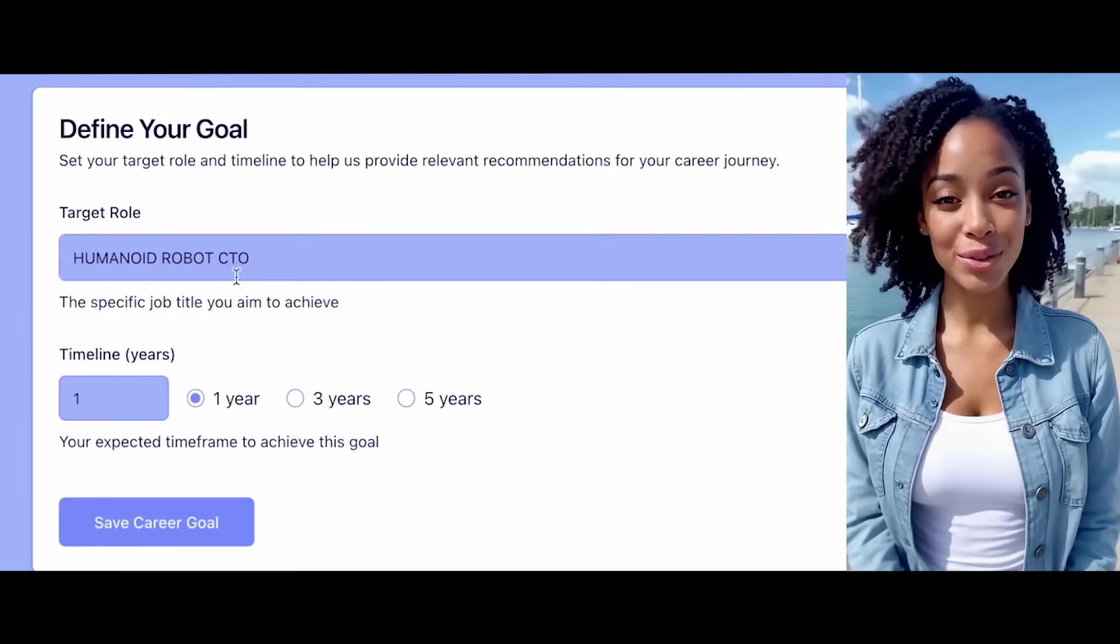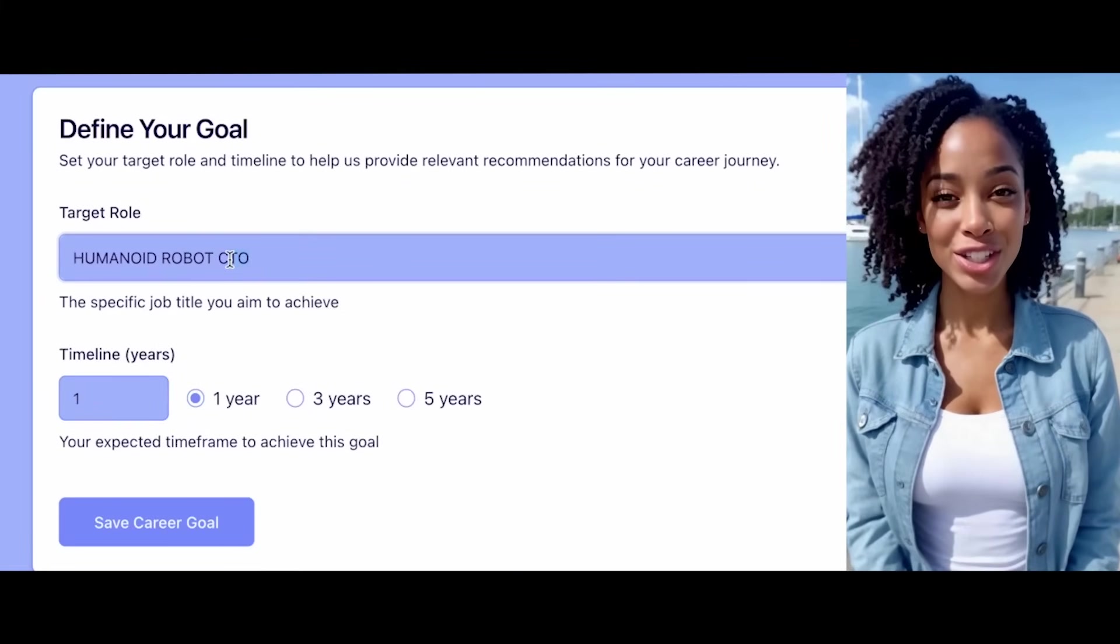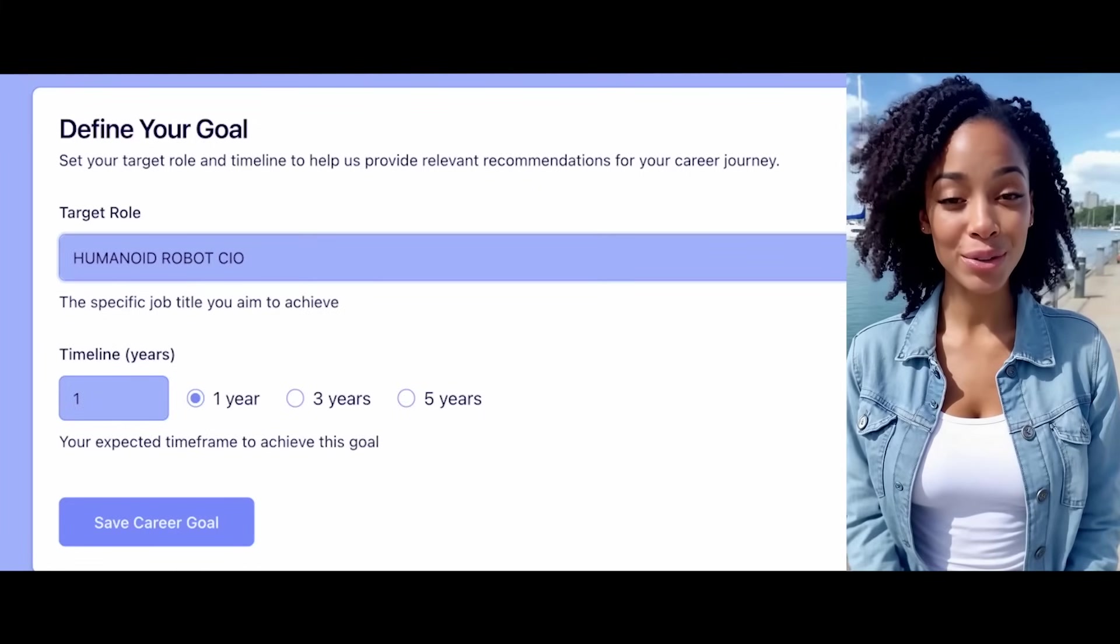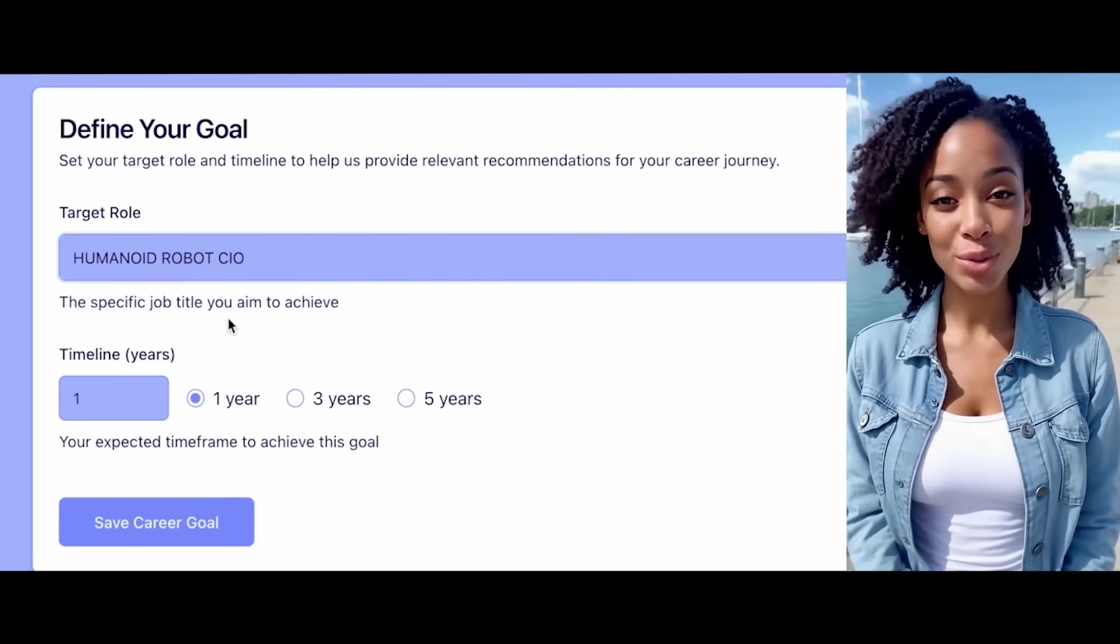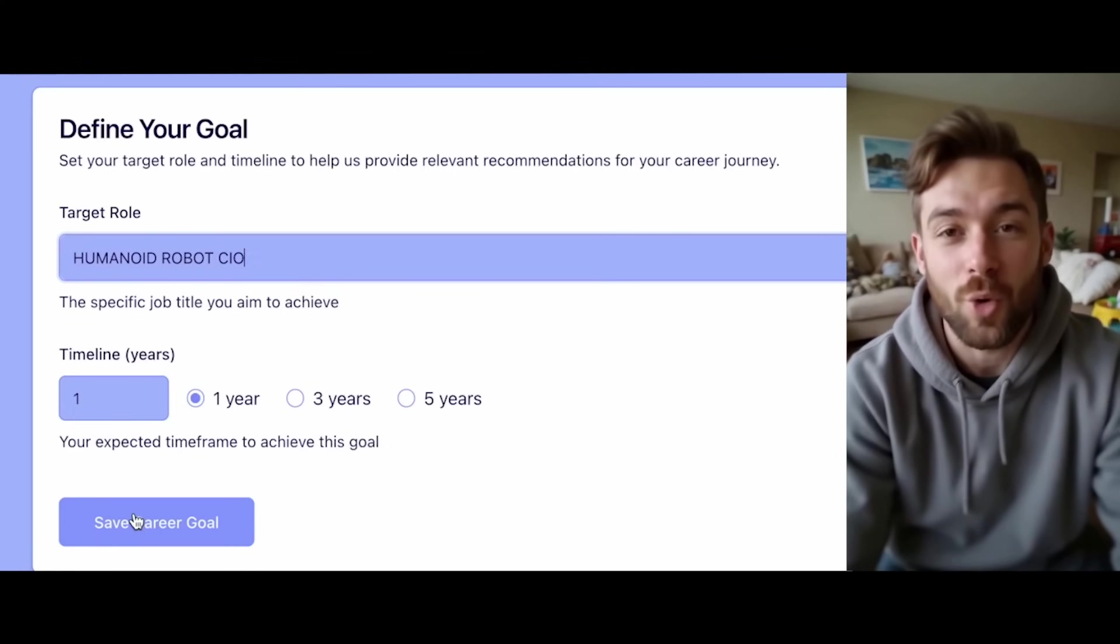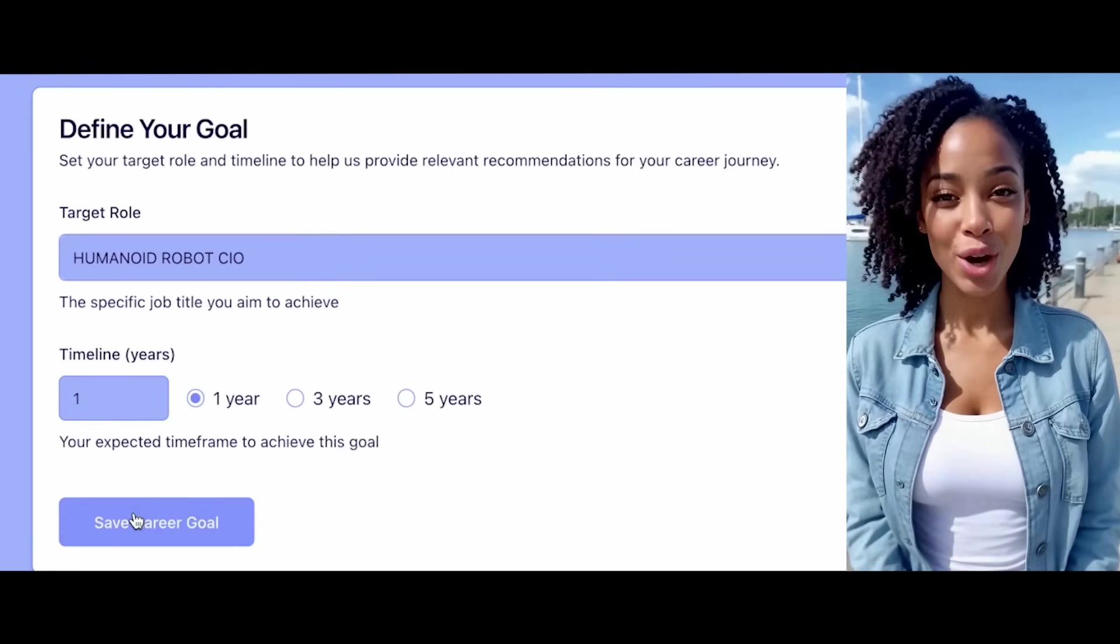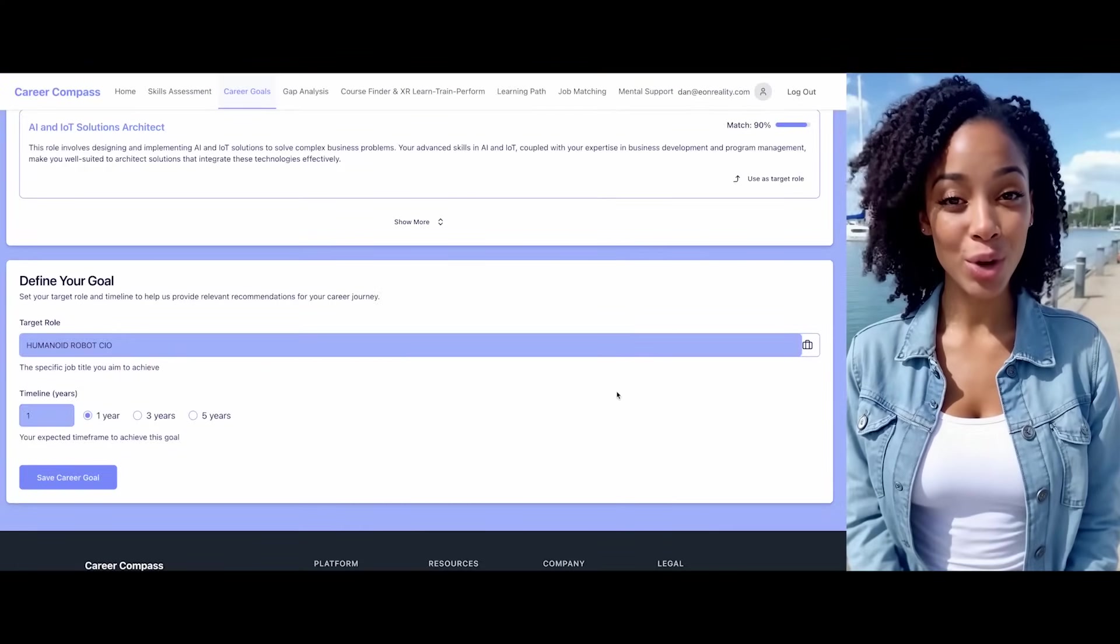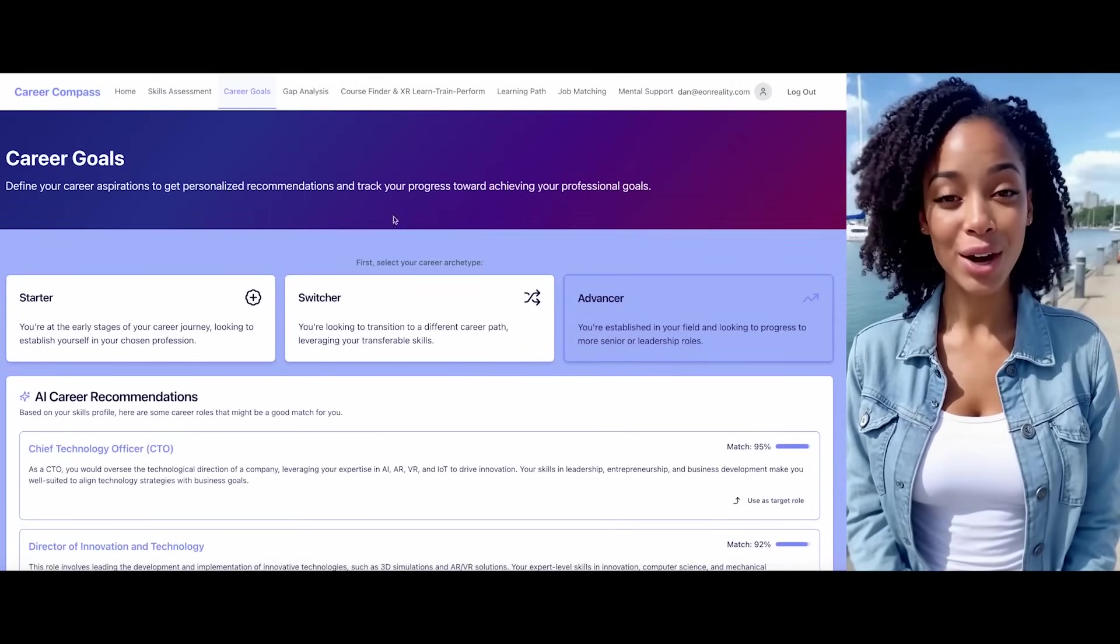I've noted that. We could also consider alternative goals such as CIO, chief information officer. Would you like to save this career goal or explore alternatives? Let's save this goal. Perfect. I've successfully saved your career goal of becoming a humanoid robot CTO within one year.